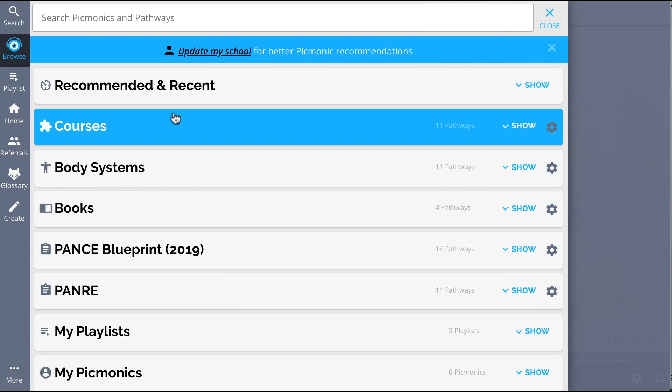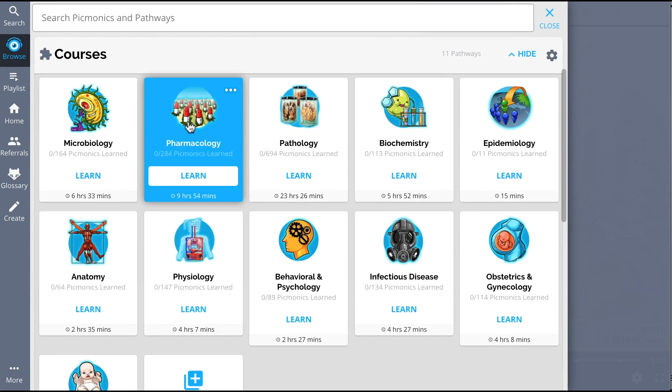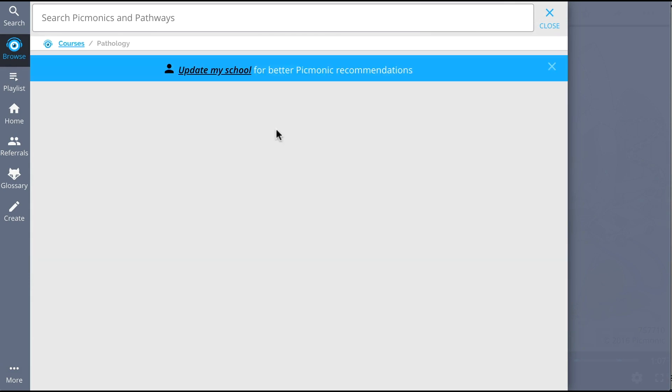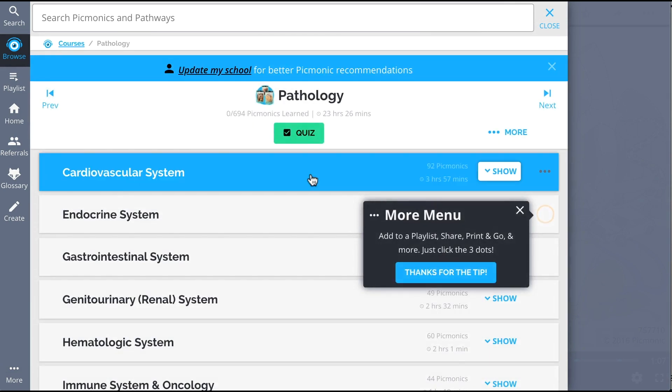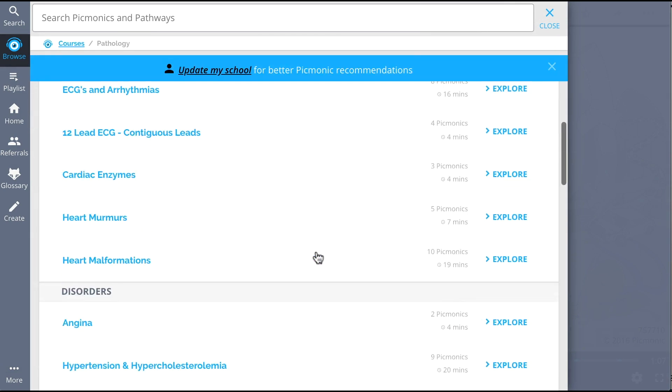And while you're there, check out the rest of our heart failure Picmonics. We've got everything you'll need to remember.